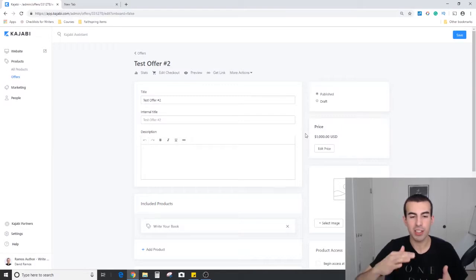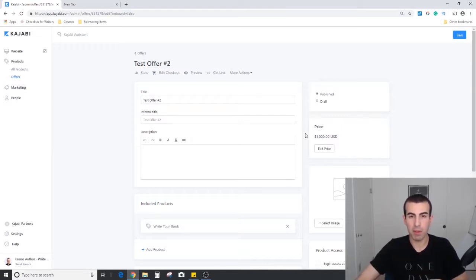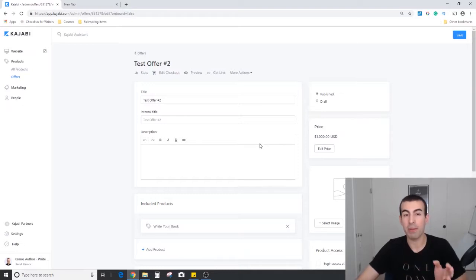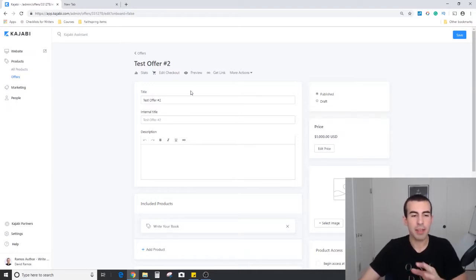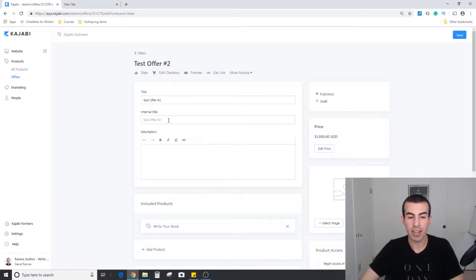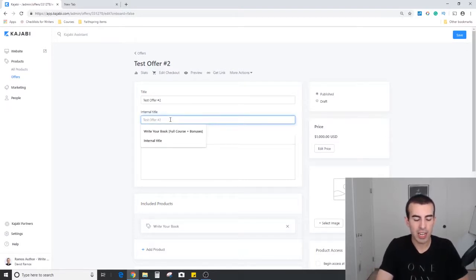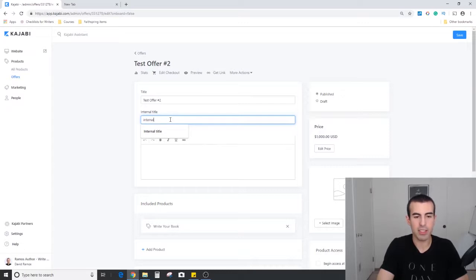You're going to see it takes us to this page that kind of looks like a blog post, but I'm going to walk you through all the different sections so you can see the options you have within an offer. At the top here working down the left side, you're going to see we have the offer title. You can also give yourself an internal title if you want to give it a different name.